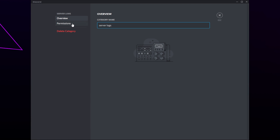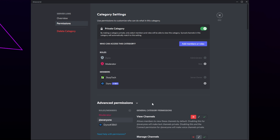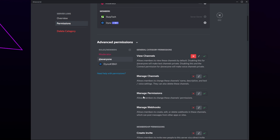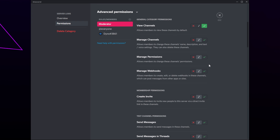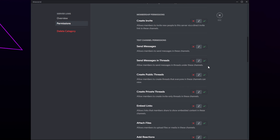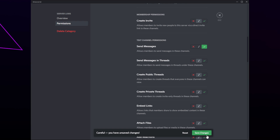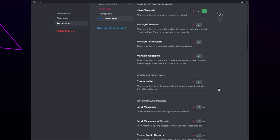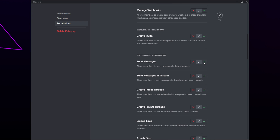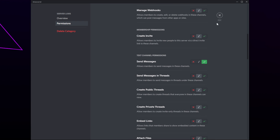Switch to permissions and expand the advanced permissions. Select the moderator role, scroll down, and enable the ability to send messages. Save changes. Then select the Dino bot role, enable the send messages permission, save changes, and close.